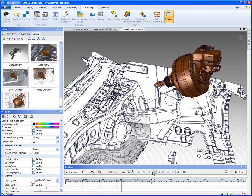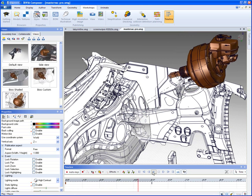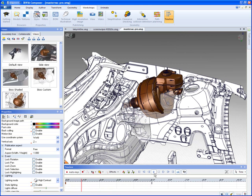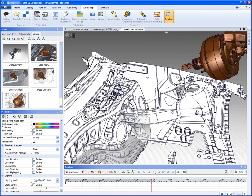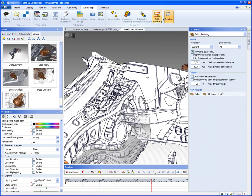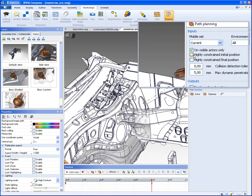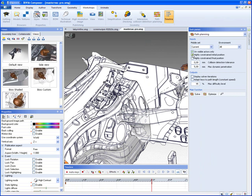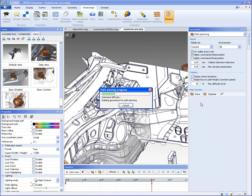Now obviously this would not be the right way to remove this part. You can see it crashes through the wall there. What I'll do is I'll use path planning and I'll tell it to say on highly constrained initial position here because that's where it's constrained. And I'll go ahead and I'll solve this. Now this is actually passing data over to KineoCam and the engine internally is running and determining the non-colliding extraction path.